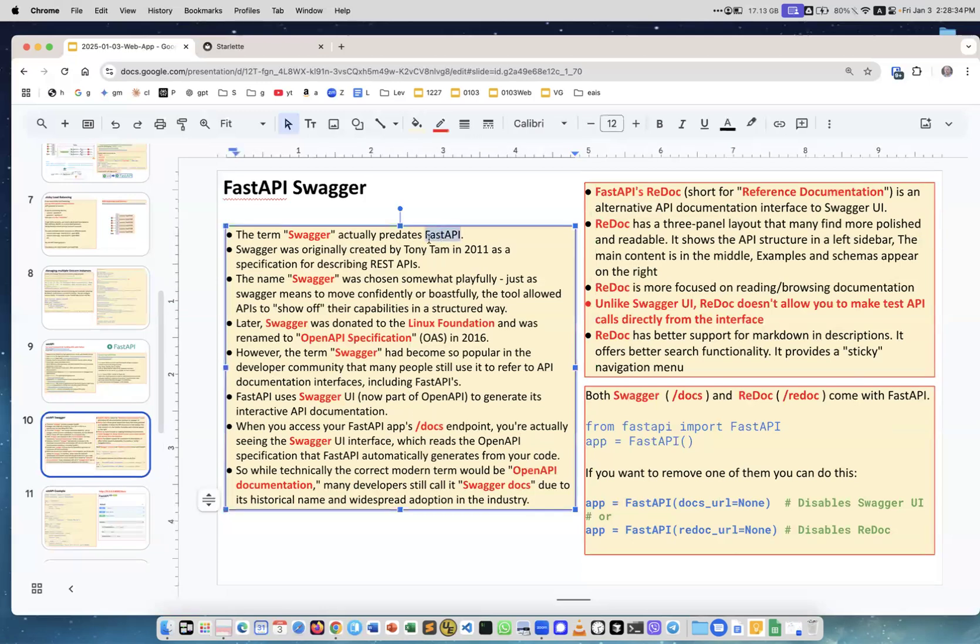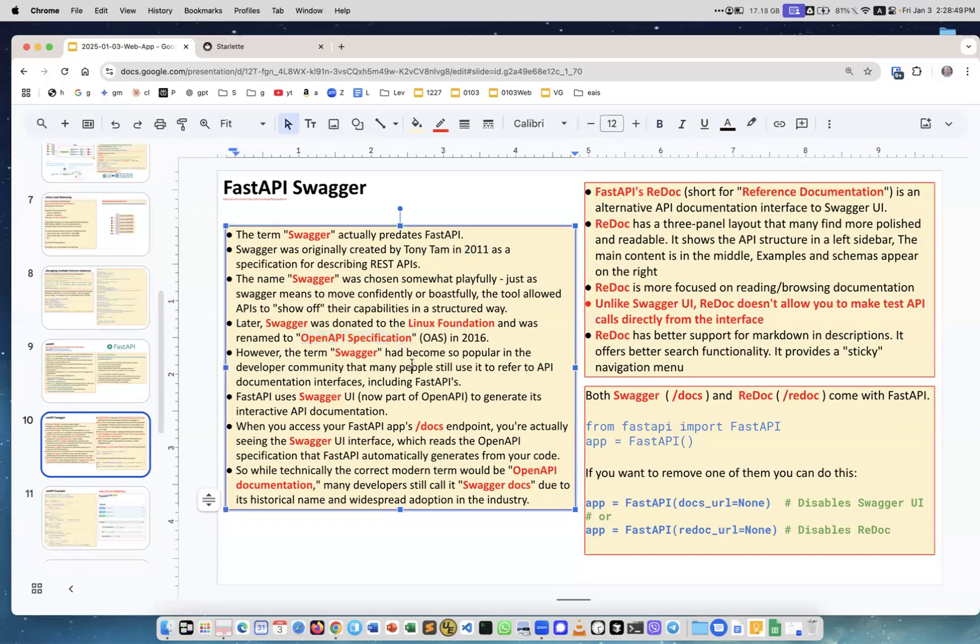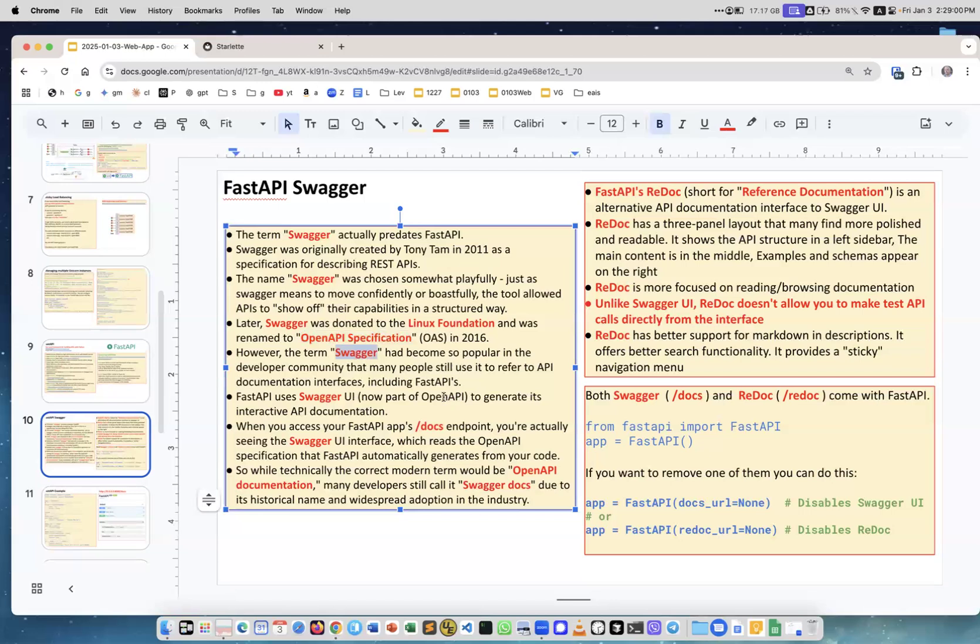This is about Swagger. Swagger was actually developed before FastAPI in 2011 by Tony Tam. Then it was donated to the Linux Foundation and it has become Open API Specification, but nobody remembers to say Open API Specification—people just say Swagger.